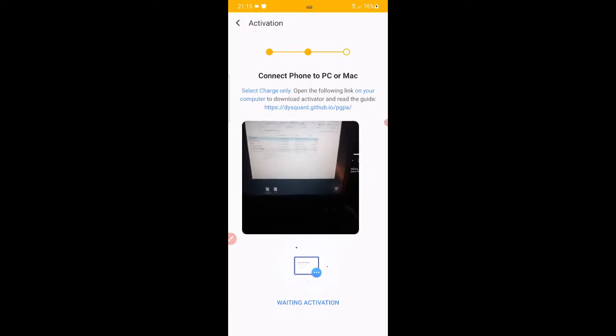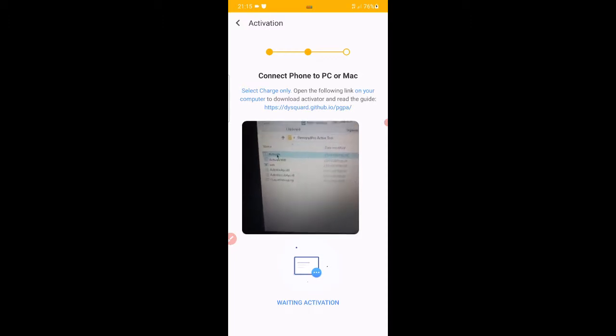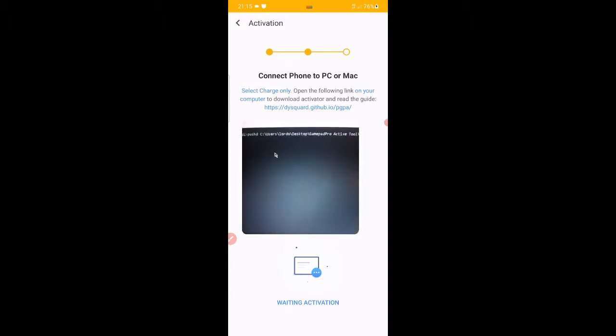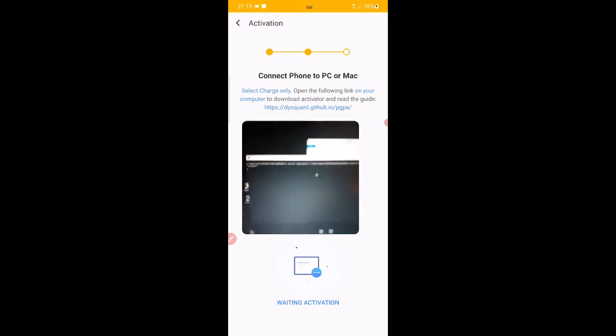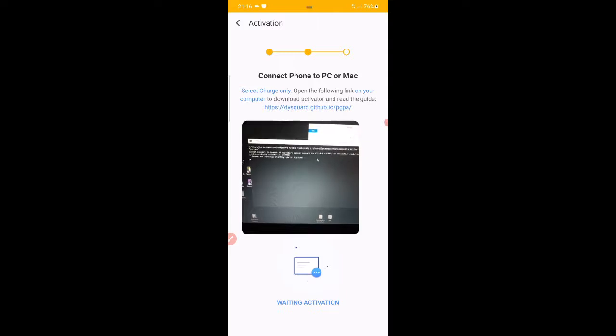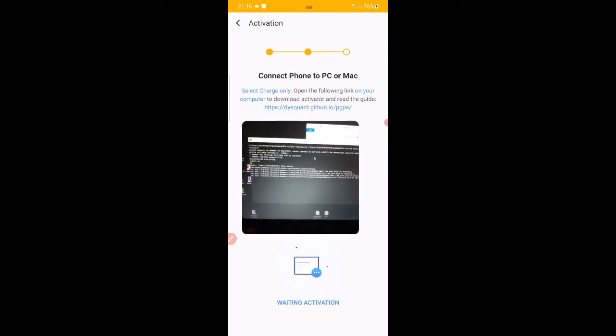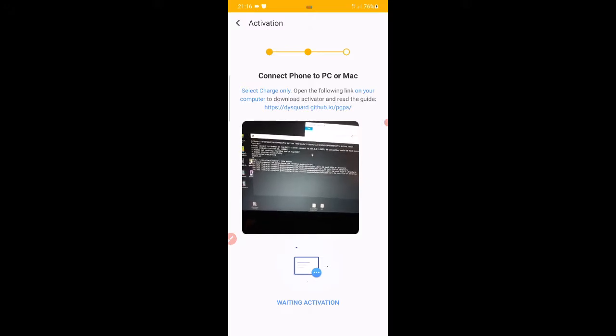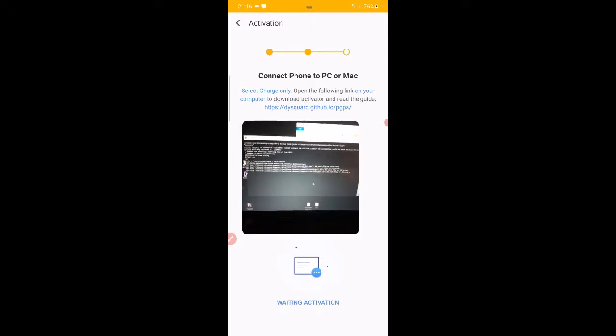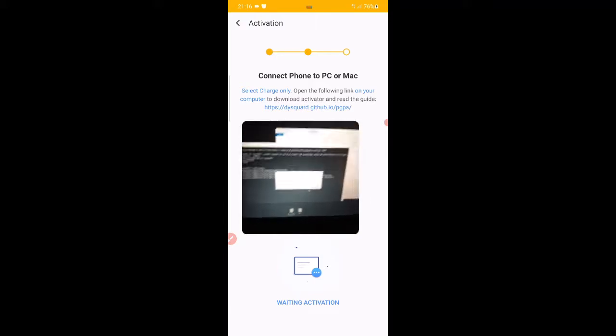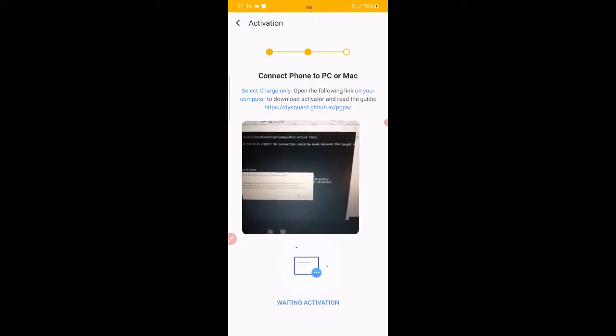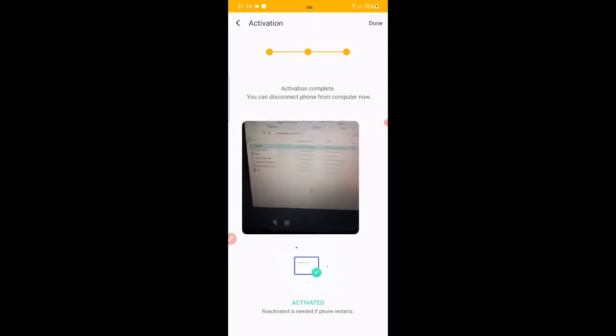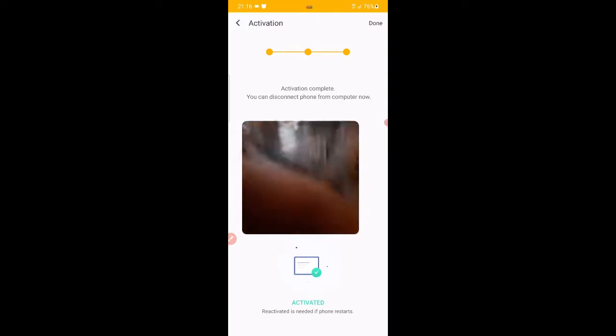Once you've got the activator, you go to it, open activate. Your phone's plugged in, it's going to run an operation. Once the operation is run, Panda is going to be activated. Give it a sec. All right, so now it's saying that Panda is activated. And now on the screen, Panda is activated.